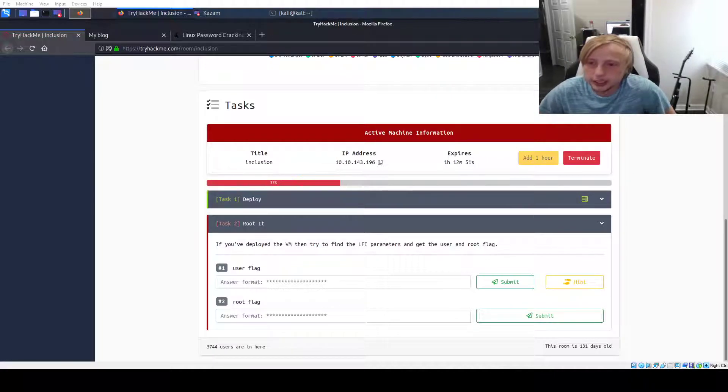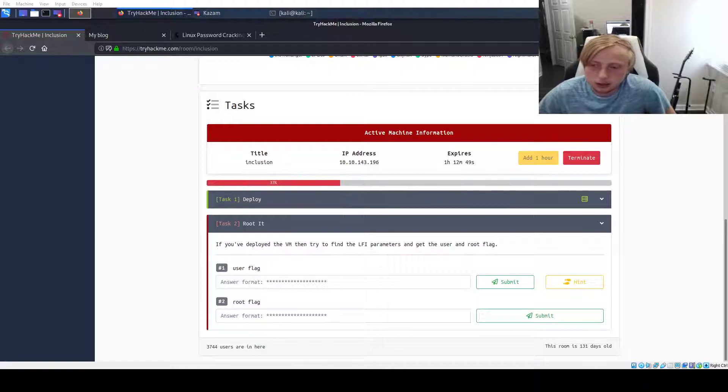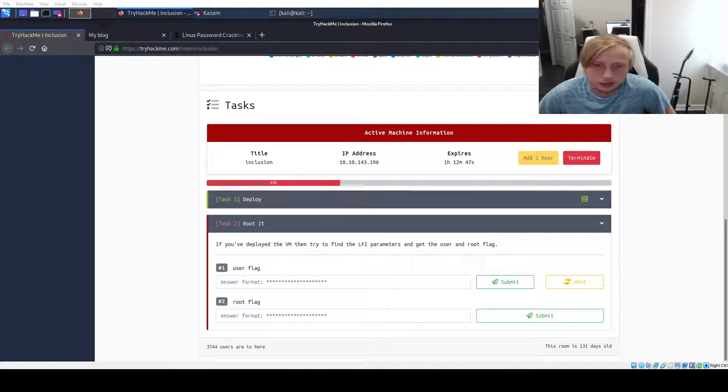I've deployed the machine. This is the IP address. Deploy your own and let's go.